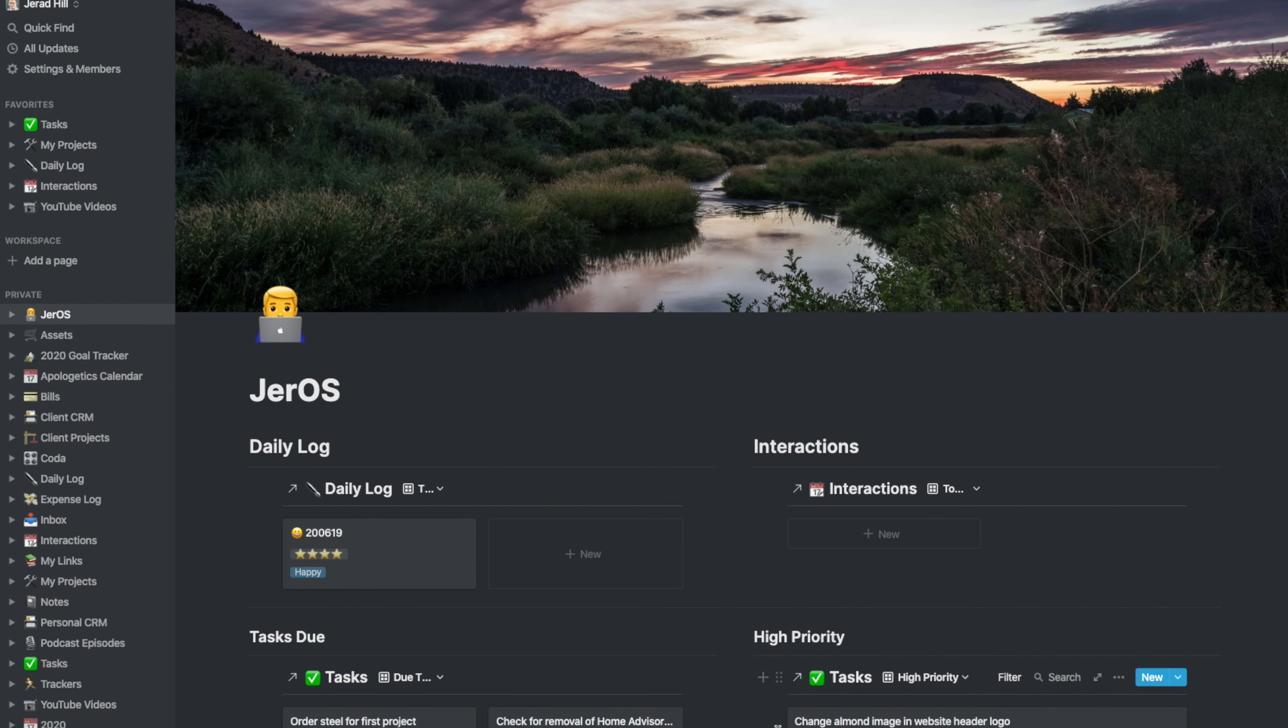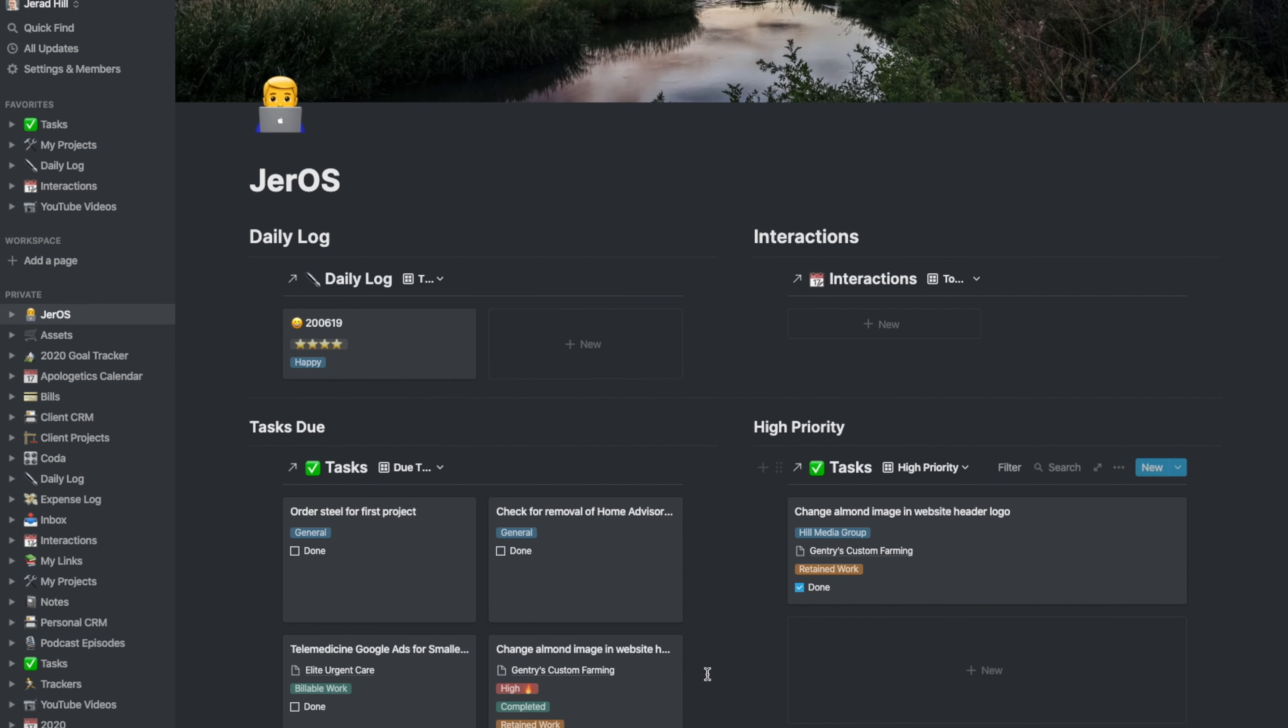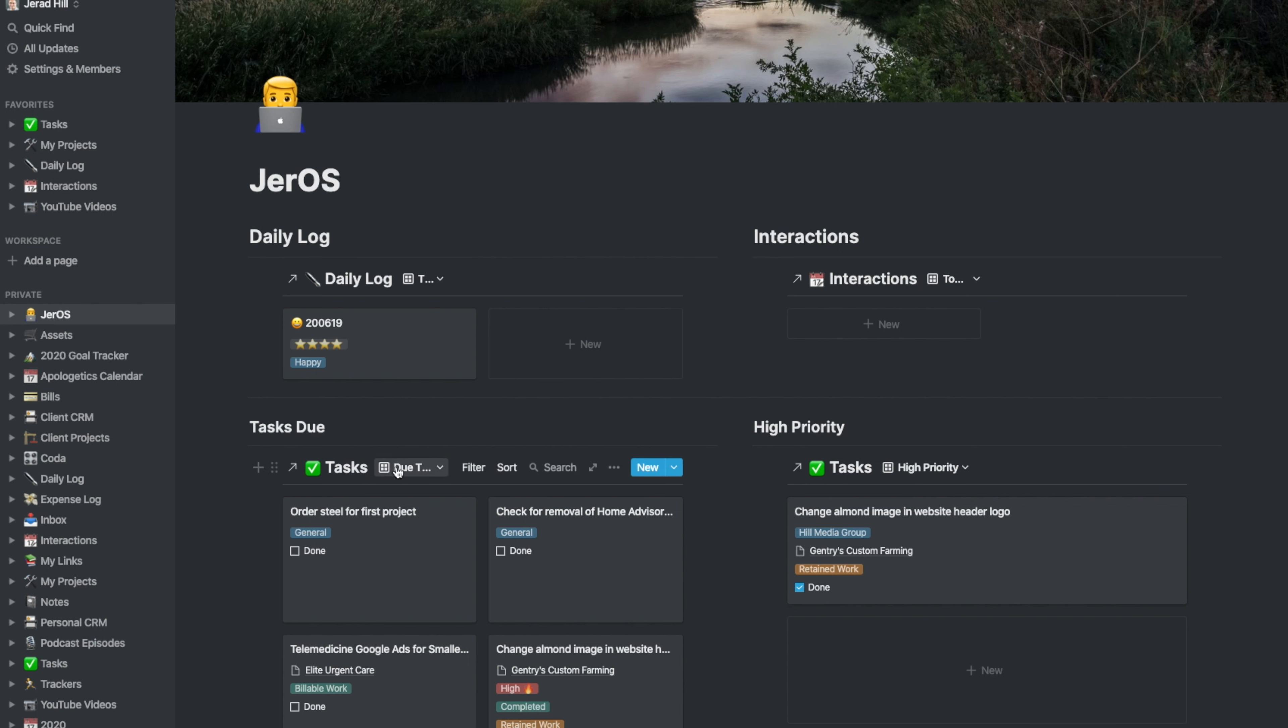Now, my dashboard is bringing in my tasks right here. You can see I've got my database being brought in, and it's showing tasks that are due today.